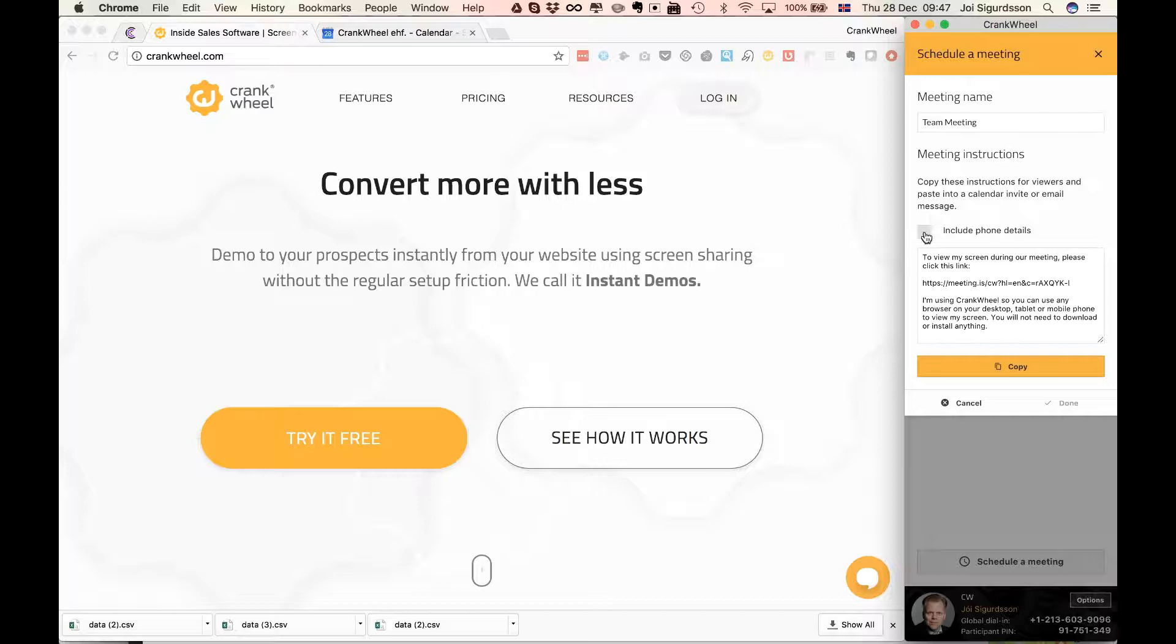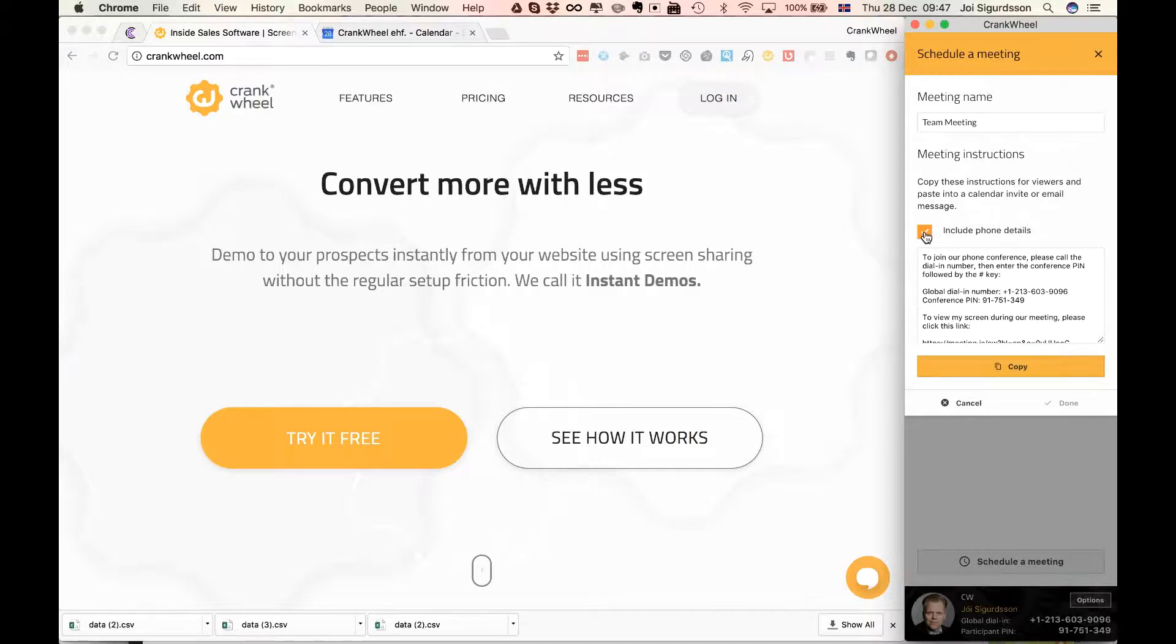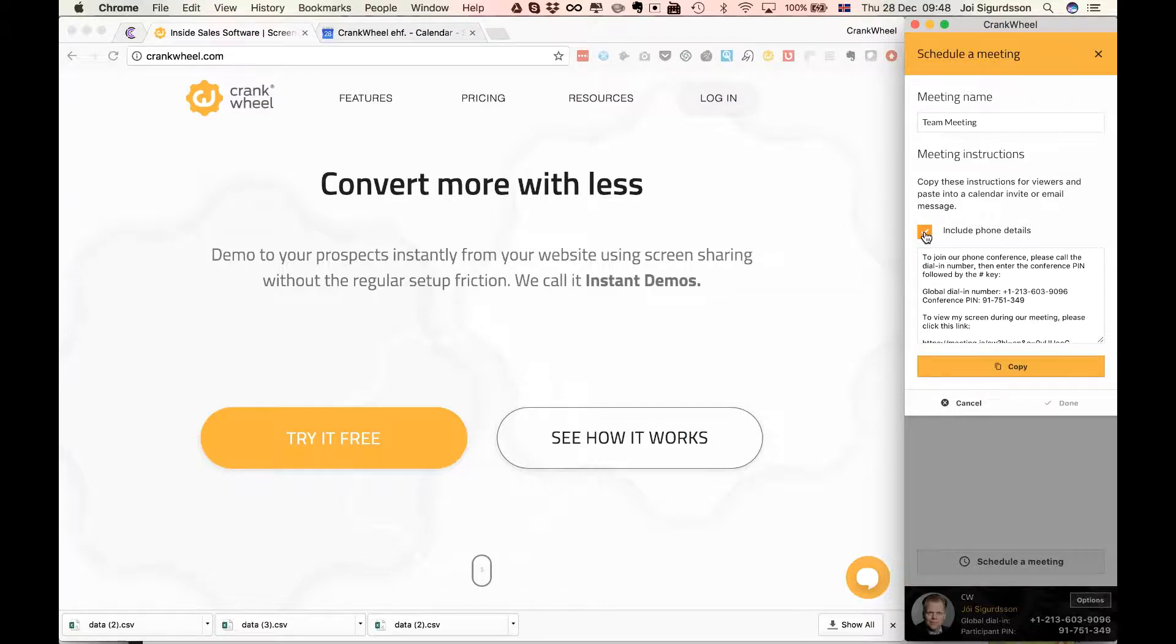But if you want to use our partner provided phone conferencing service, just click here to include the phone conferencing details and you'll be prompted to sign up. It's a one-click sign up if you haven't signed up already and that's provided by conferencecall.co.uk.